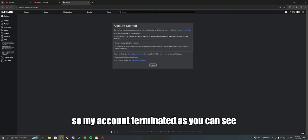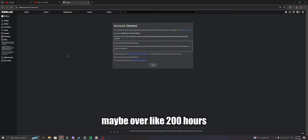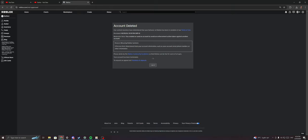My account terminated. As you can see, it's my main account that has maybe over like 200 hours. I don't really know, I don't play that game that much. I got terminated. Let me show you guys what happened first.